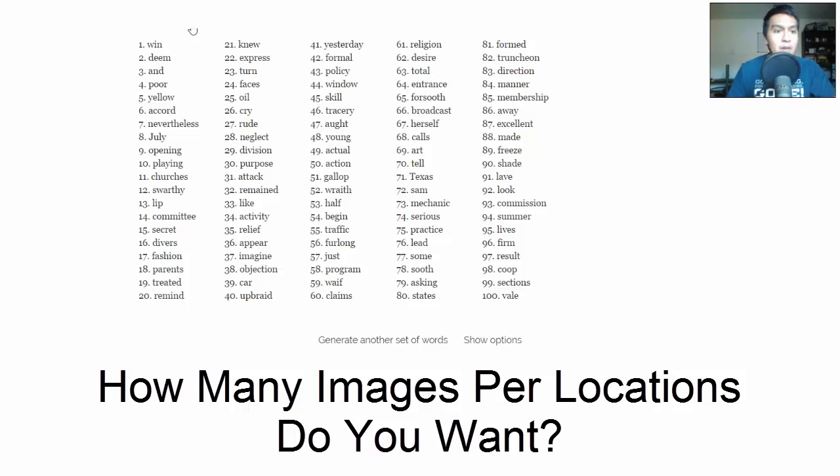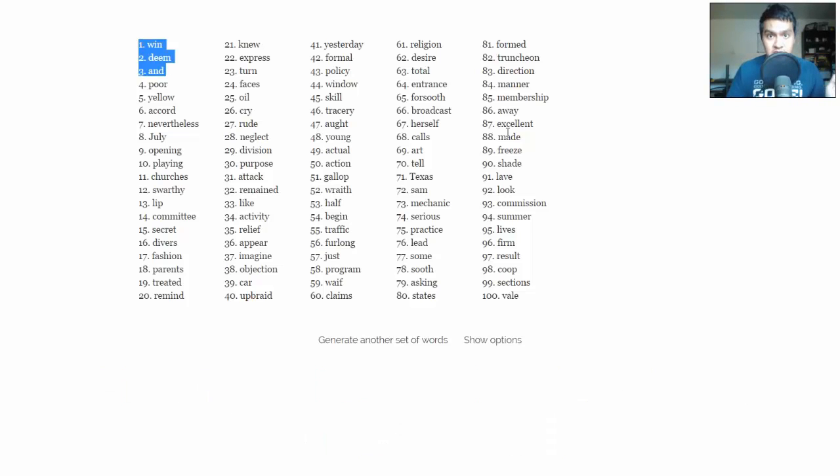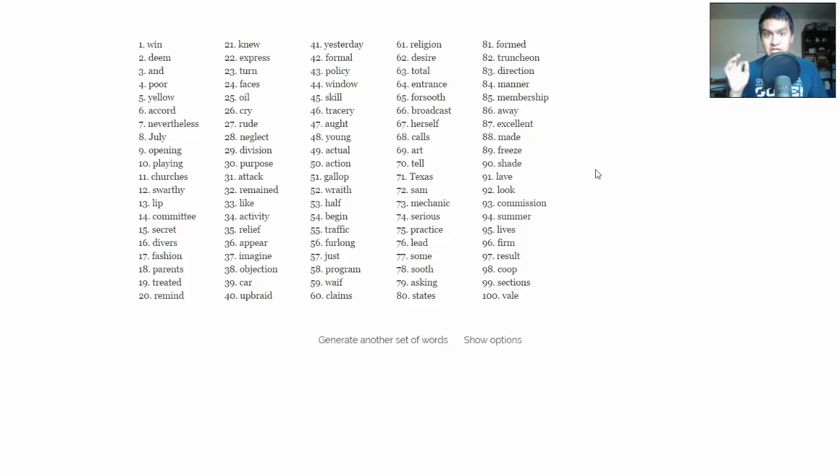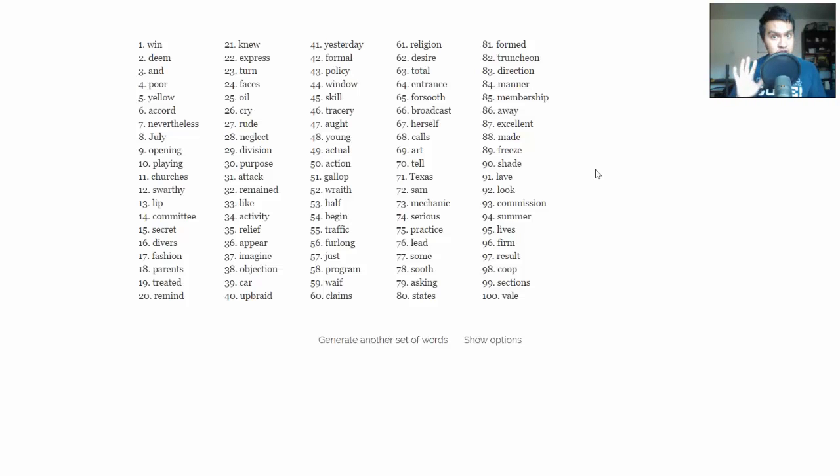Now for example, I might put these first three in the first location. So I'll create my images and place them. Because remember, each word is going to have an image. So if you do five words per location, you're going to have five images per location.